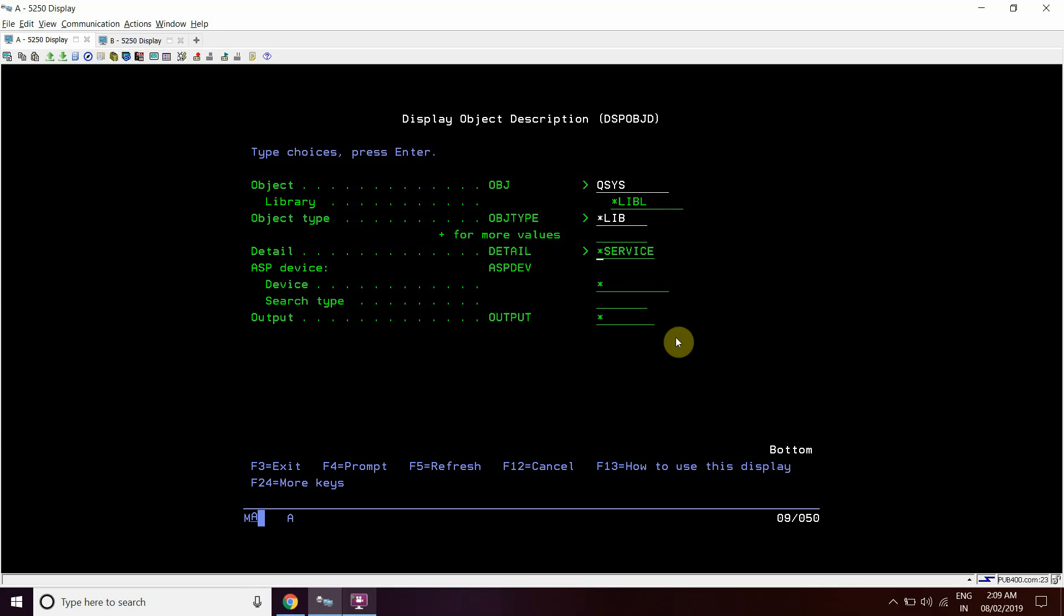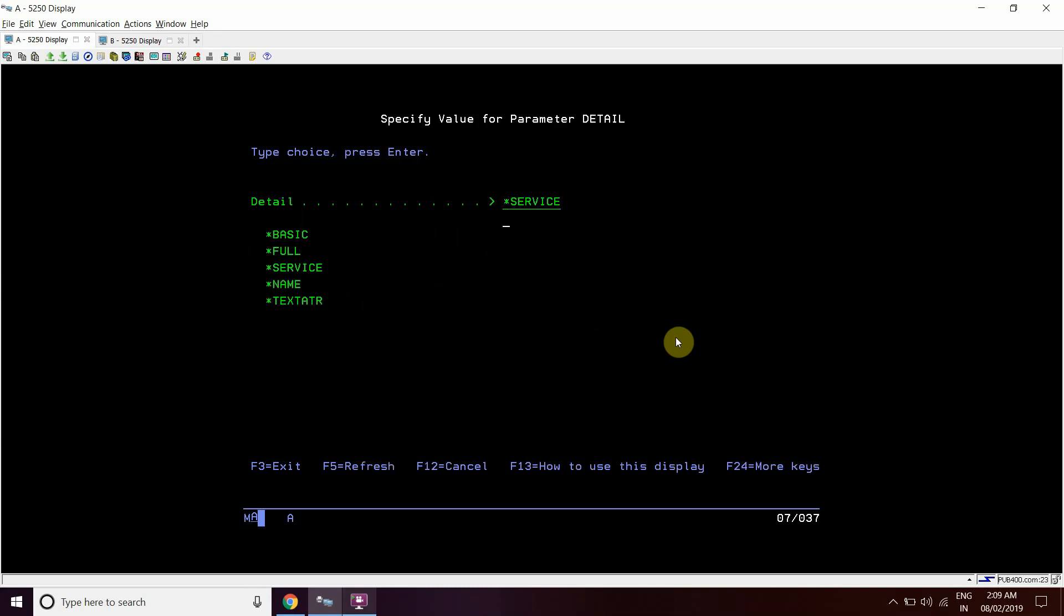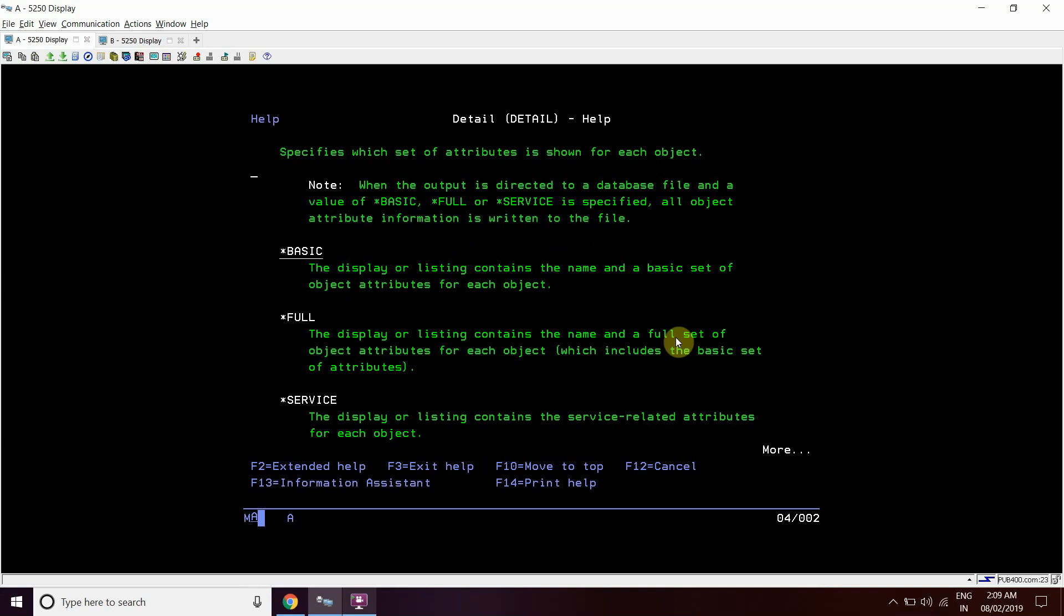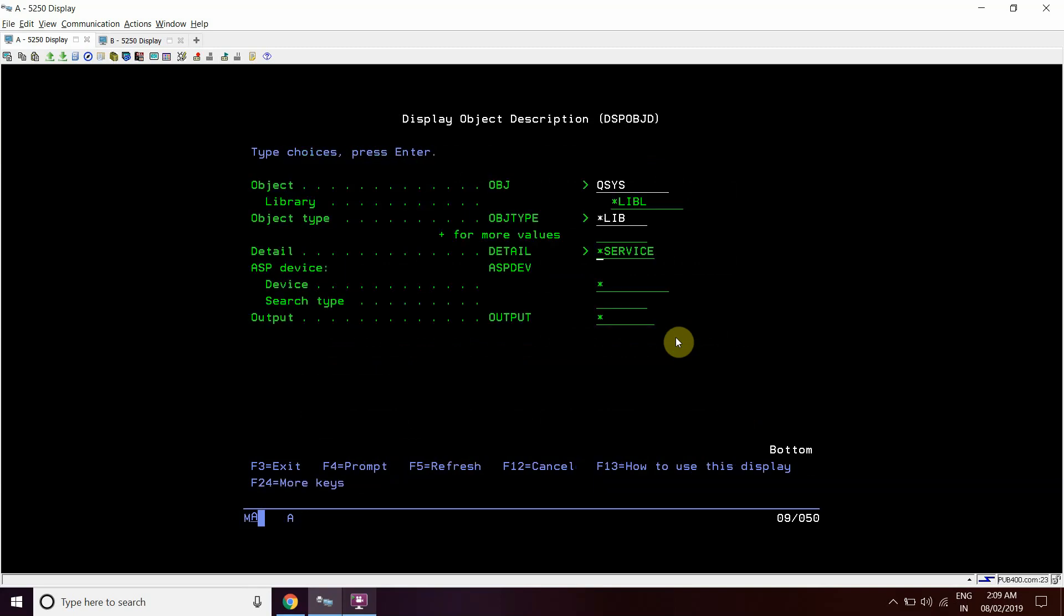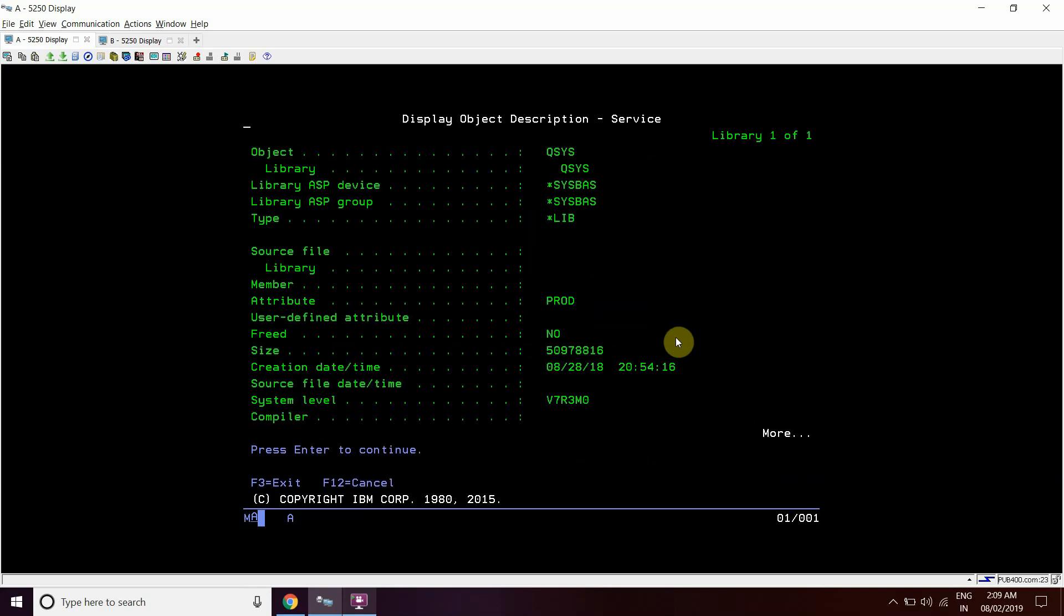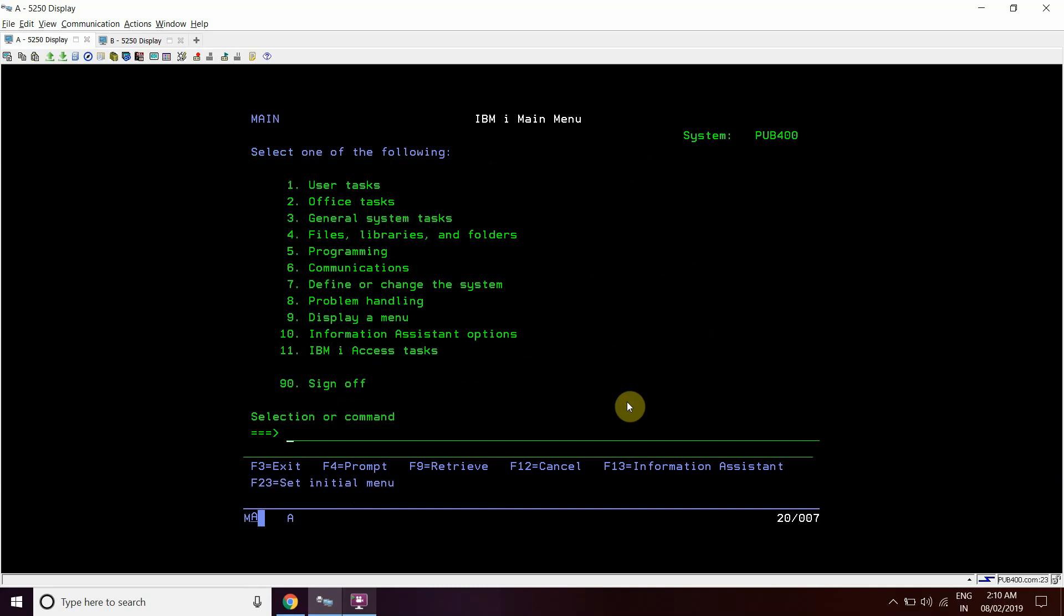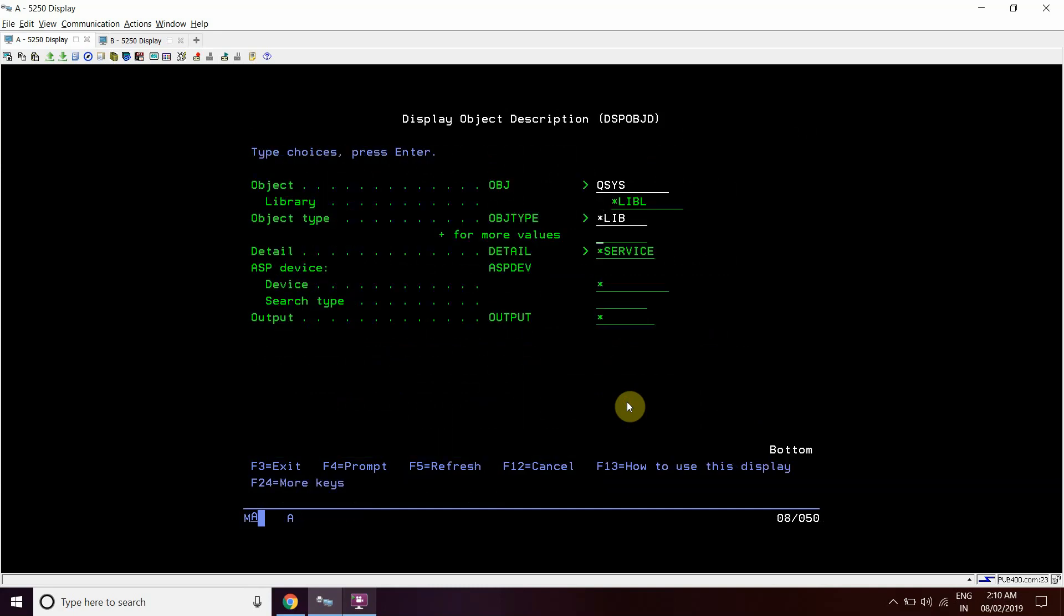DSP OBJD information for this QSIS library. So the type would be star lib here because QSIS is a library, so the object type would be star lib here. And we will check the service details here. As we can see F4 then F1, display or listing contains the service related attributes for each object. So we will see the service list here.